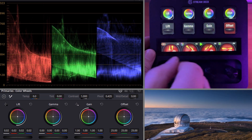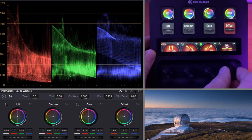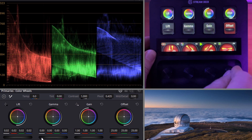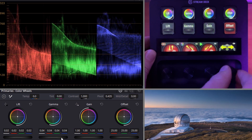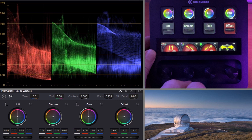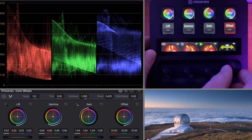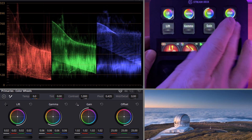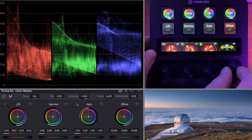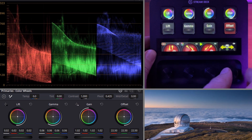And this is true among all the different controls here. We can start adjusting our gamma, switch over to a coarse adjustment for greater control. Gain — same thing, now affecting the brighter parts of the image. Offset — we are now moving the entire offset.